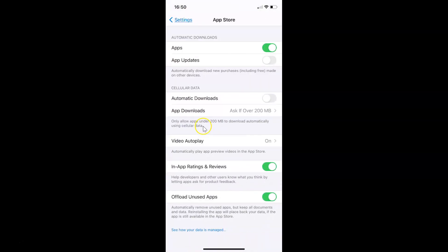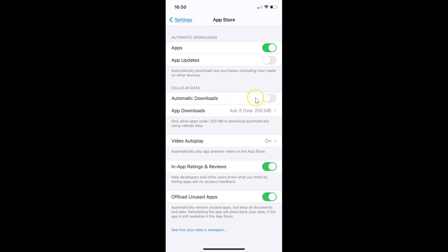The App Store settings screen is now open. On this screen, go to the Cellular Data section, and here you can see the Automatic Downloads option. Currently it is disabled.